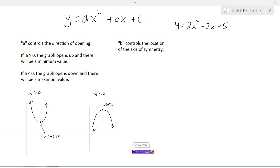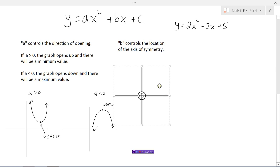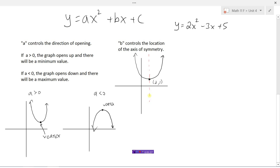The number b — the coefficient in front of x — controls the location of the axis of symmetry. The axis of symmetry is the line that goes right down the middle of the graph, dividing the parabola into two equal halves. This half is a complete mirror image of the other half.